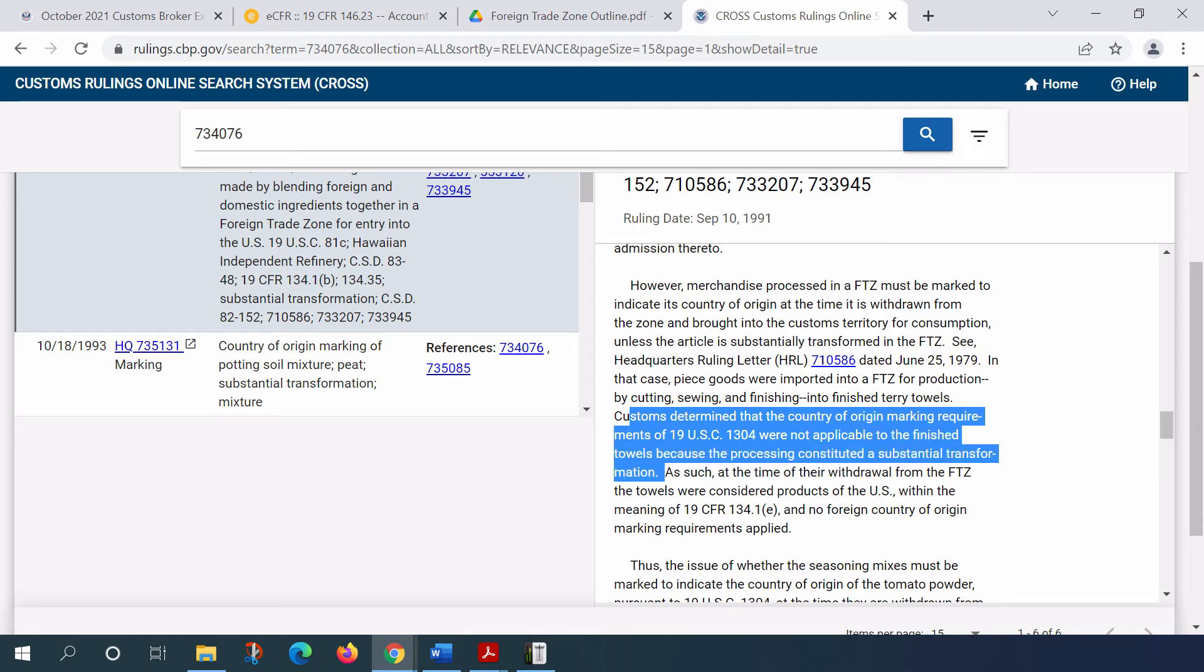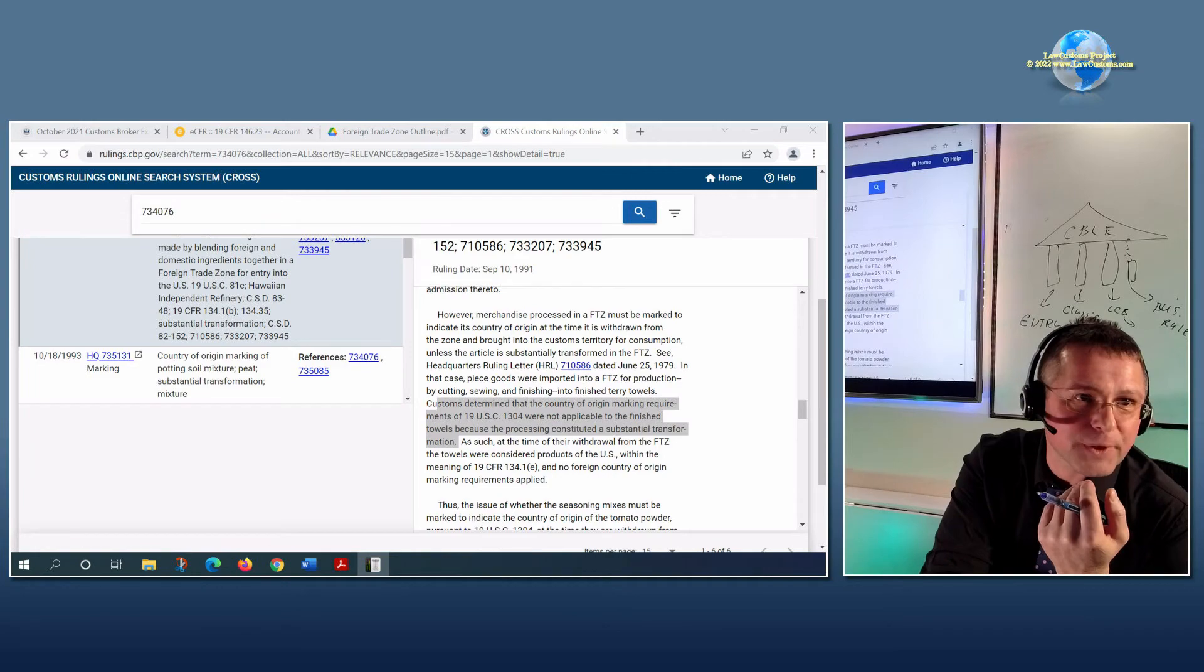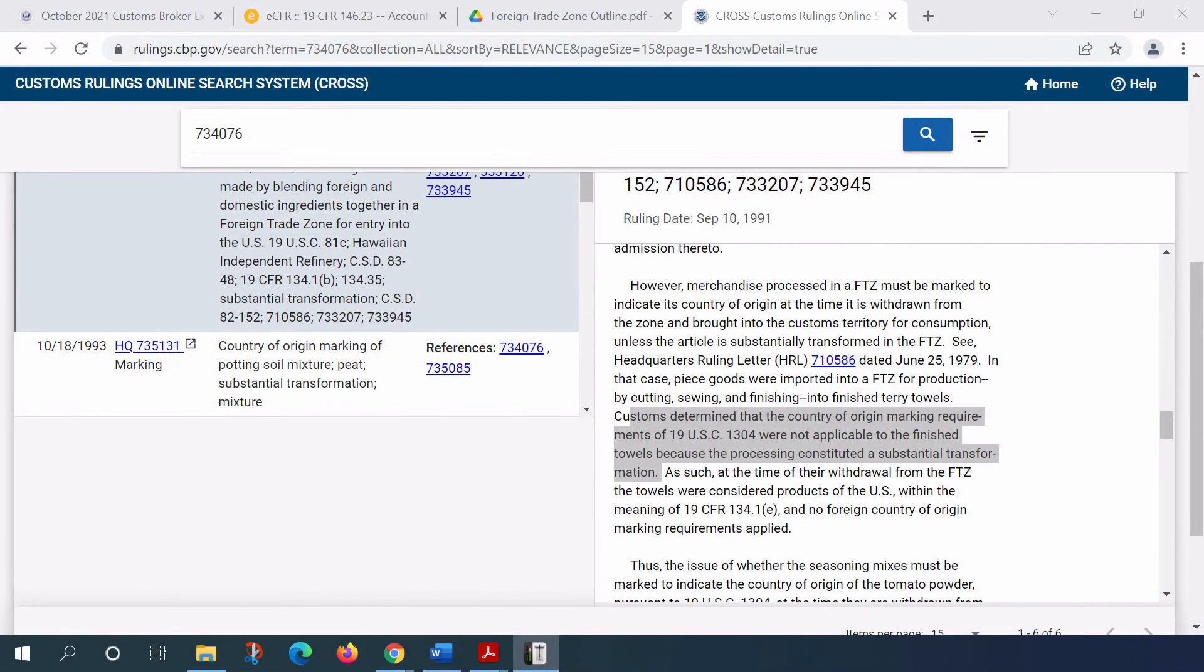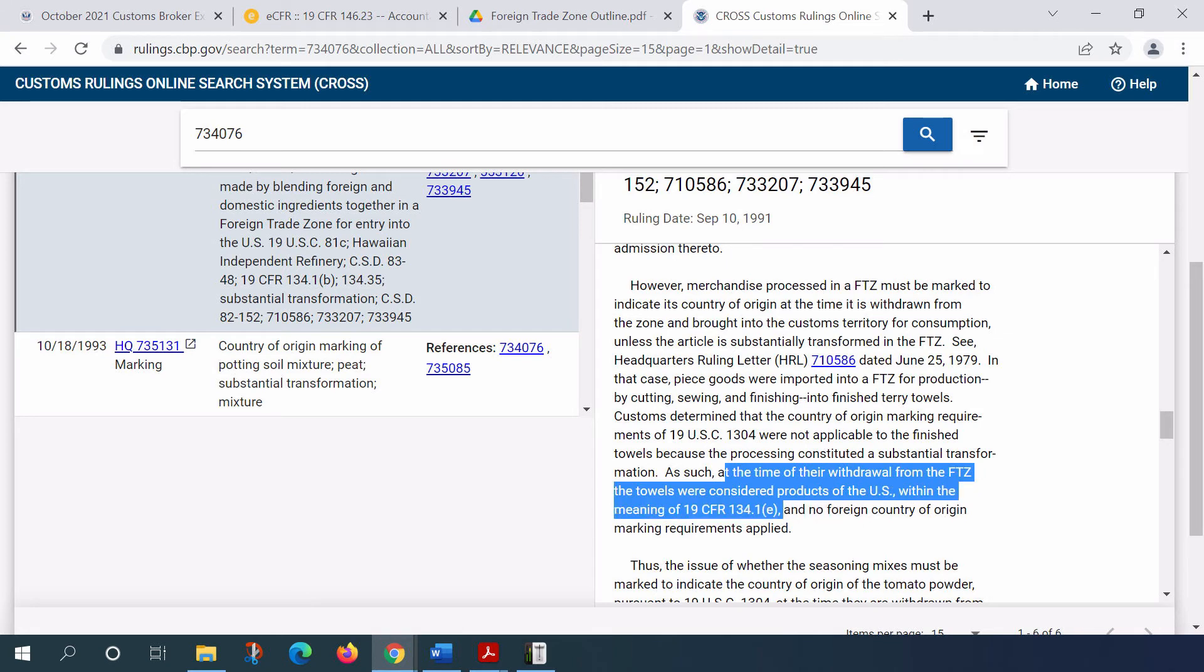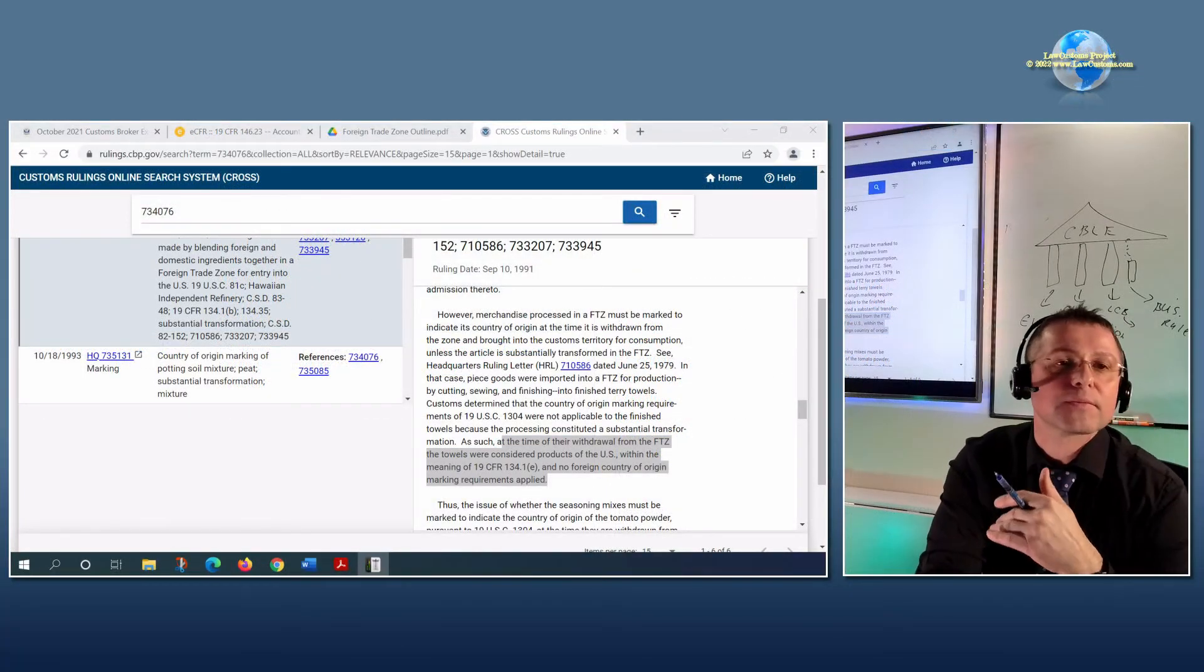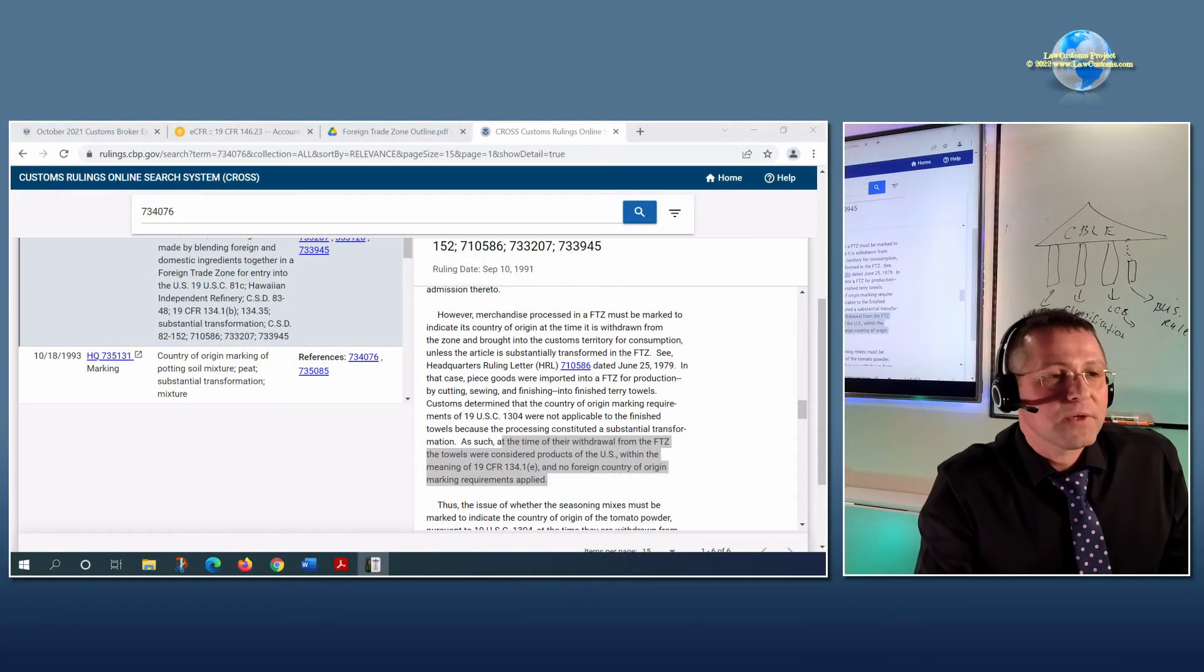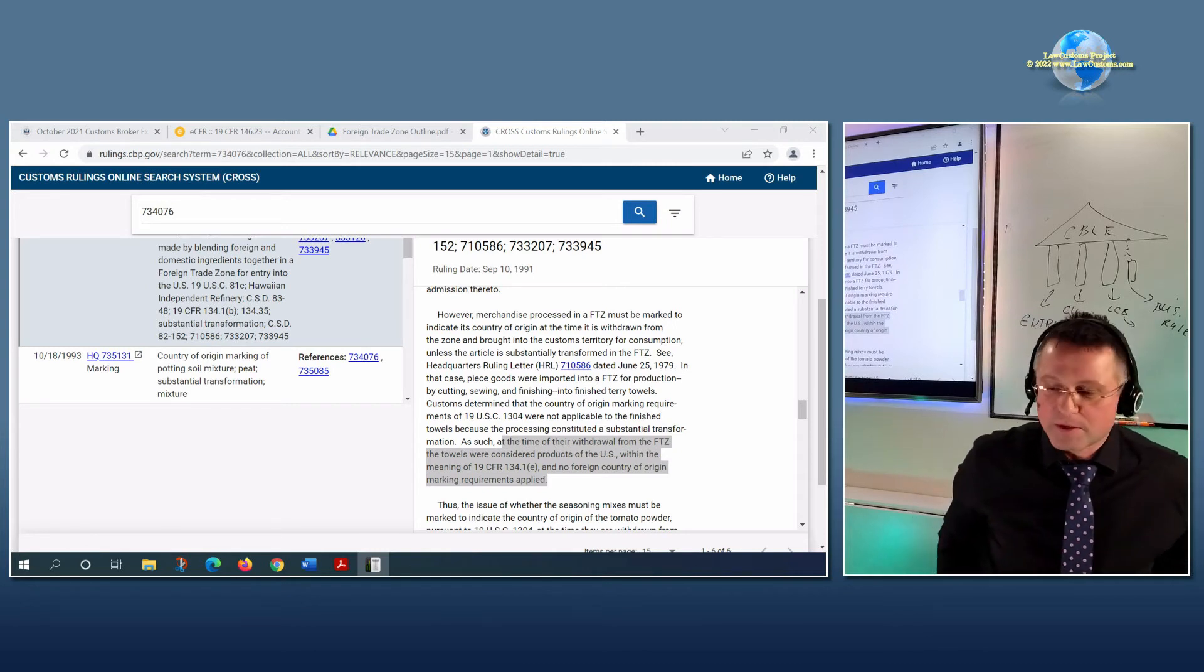So it's made in the United States. So much for the legal fiction. And because it went through the substantial transformation, at the time of withdrawal of those terry towels, they are considered to be a product of the United States. And no foreign country-of-origin marking requirement is applicable. So of course, that's for marking requirement, but it goes a long way for other stuff.